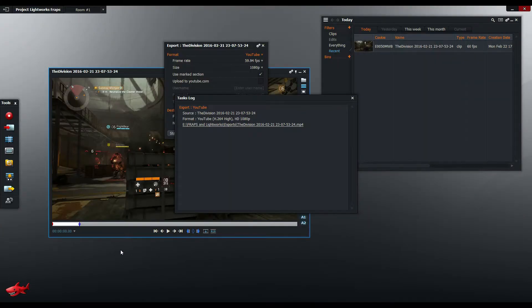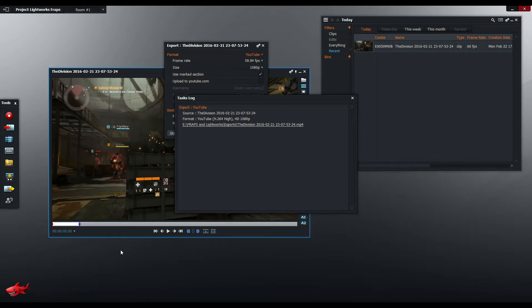So how do we fix that? What we need to do is we need to convert the Fraps video file from a variable frame rate into a new video file which has a constant frame rate.